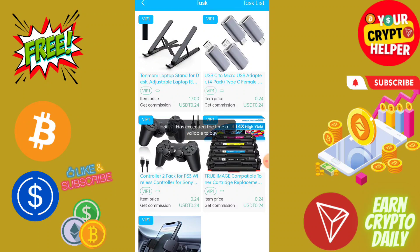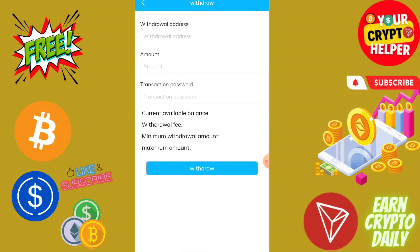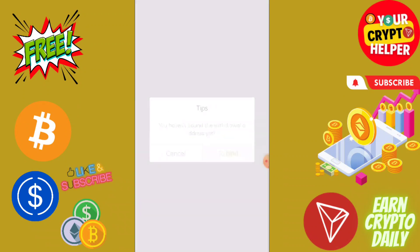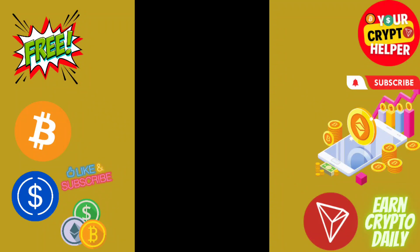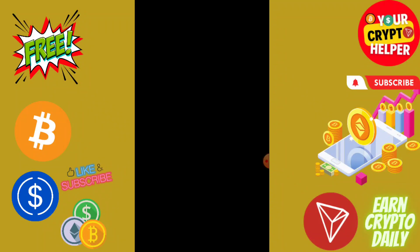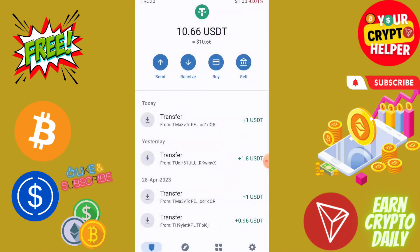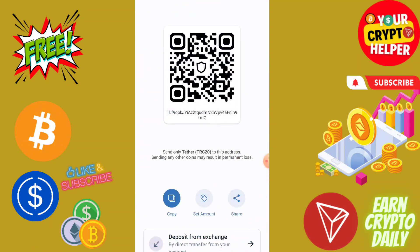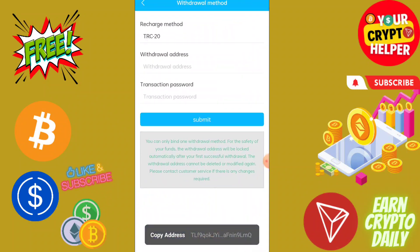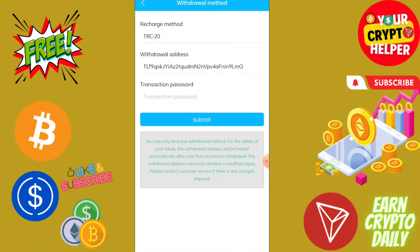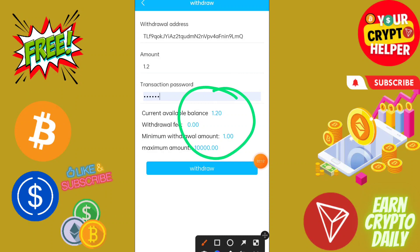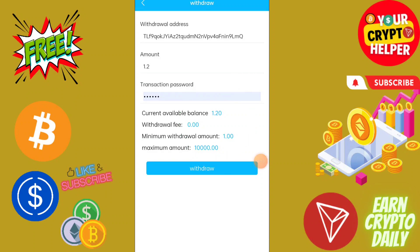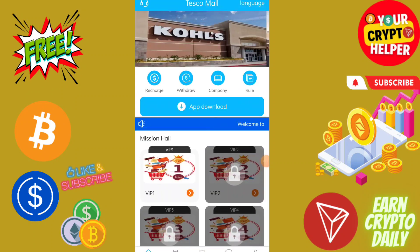The level will go up. Then click on withdraw. Before you withdraw, you have to add your withdrawal method. Copy your TRC20 USDT address to withdraw, paste it here. Now we can withdraw 1.2 USDT instantly from this platform. The withdrawal has been successfully initiated.